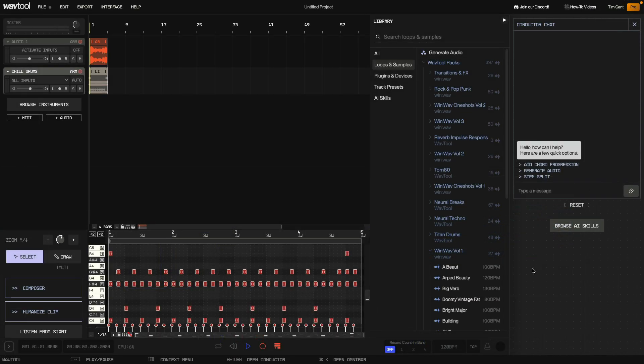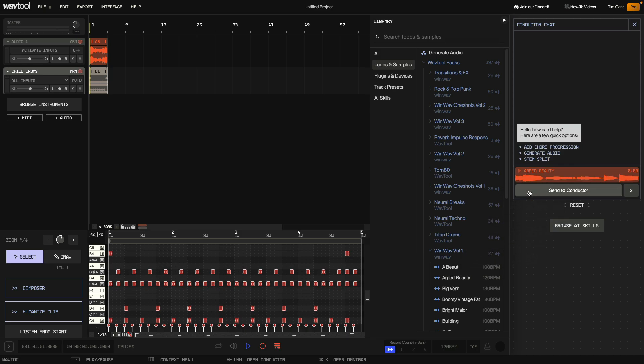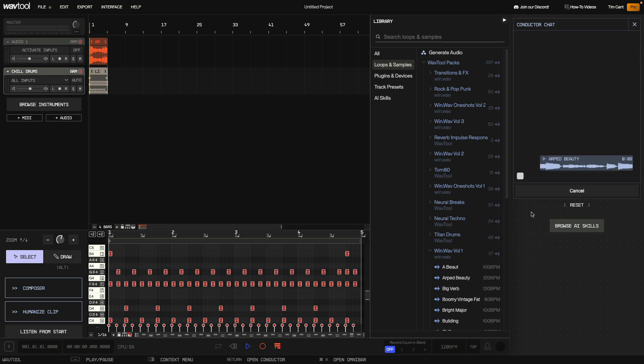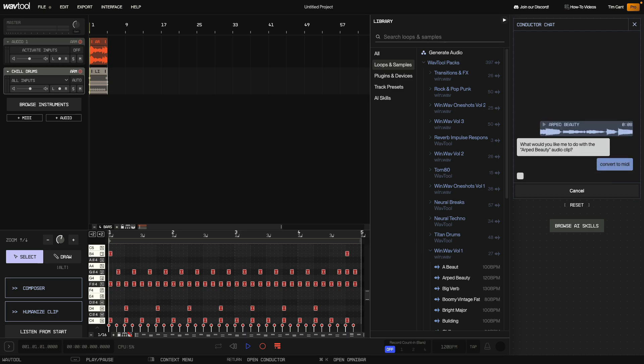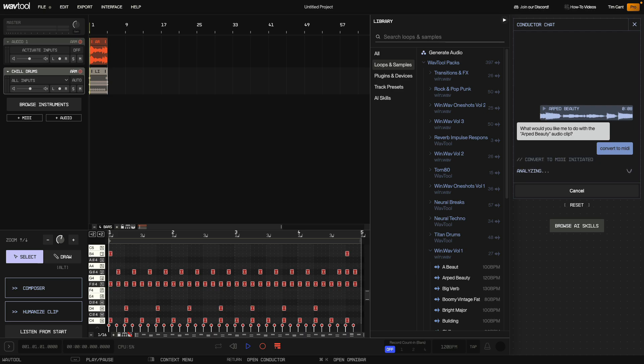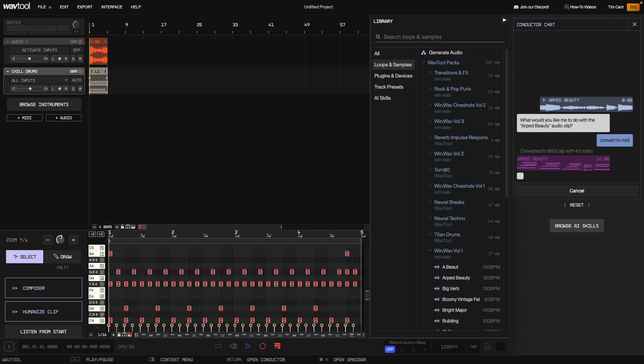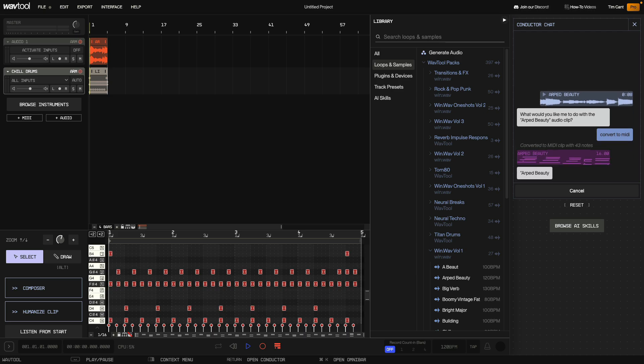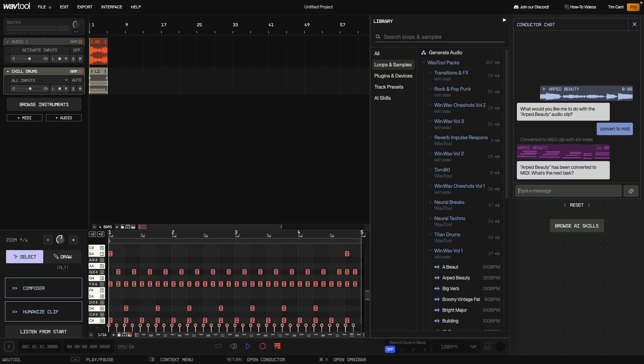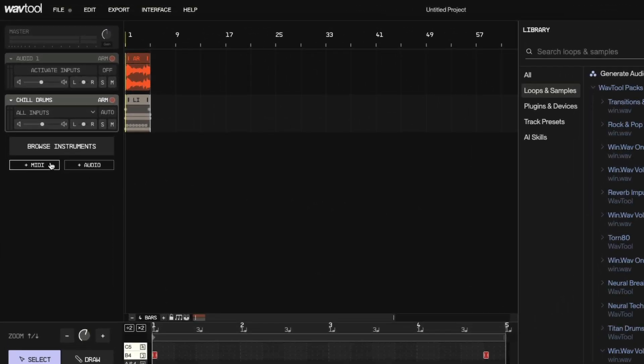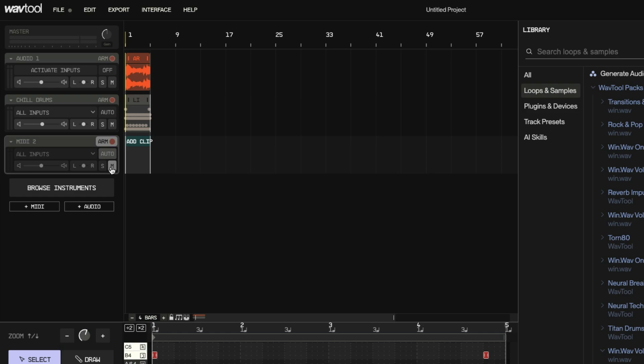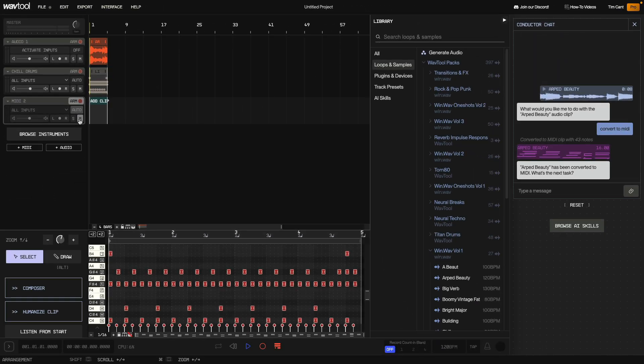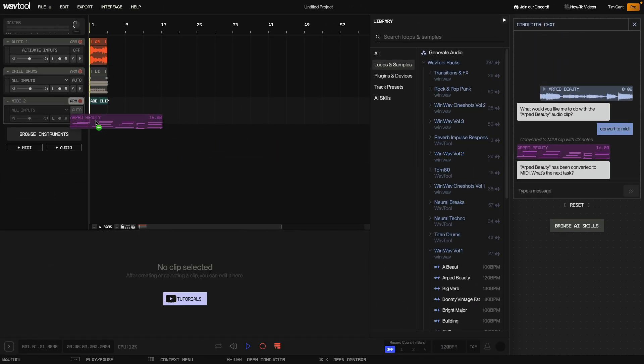I'd like to make a bassline to go with my guitar and beat so I ask the conductor to convert the arped beauty sample to MIDI. Add a new MIDI track with the plus MIDI button and set this to mute as it doesn't need to be audible but having the MIDI in the project means the composer can analyse it and come up with something musically relevant. I drag the guitar MIDI onto the muted MIDI track.